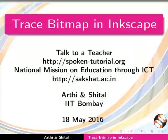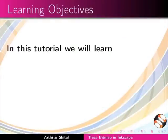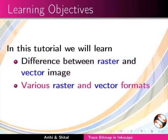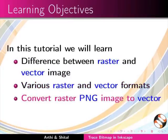Welcome to this spoken tutorial on Trace Bitmap in Inkscape. In this tutorial, we will learn the difference between raster and vector images, various raster and vector formats, and how to convert raster images to vector.